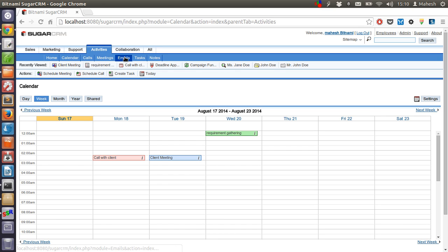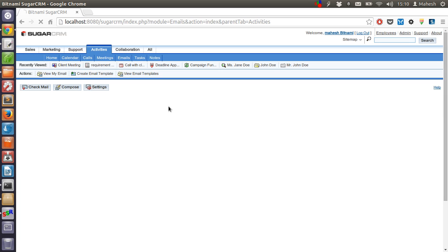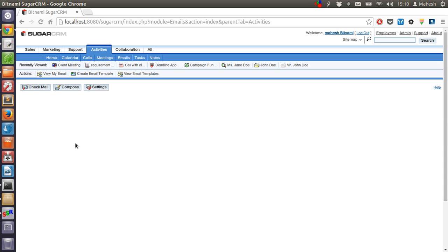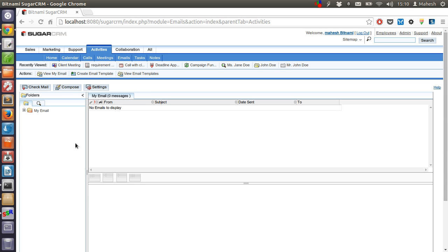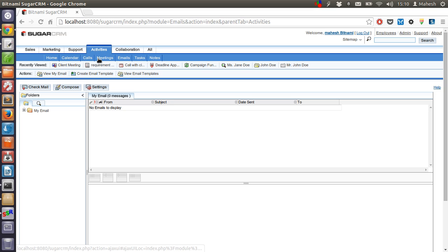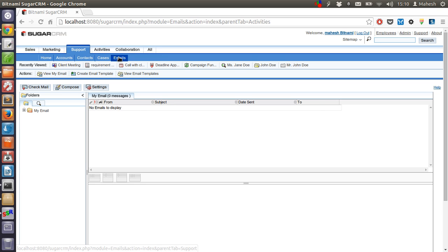There is also an Emails link. What this link does is it takes us to the same page that we can access from the Collaboration section as well. So Activities has an emails field common between Activities and Collaboration. The same applies to Supports, Marketing, and Sales.